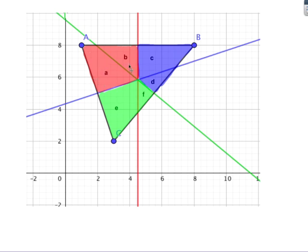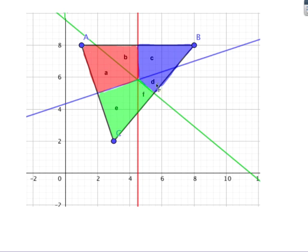I shade region A in red. In the adjacent region, I'm on this side of the A-B perpendicular bisector so I'm closer to A than B, and on this side of the A-C bisector so closer to A than C — shade that red too. In another region I'm clearly closer to C, so shade that green. For the B region, I'm on the opposite side — closest to B — so shade that blue.